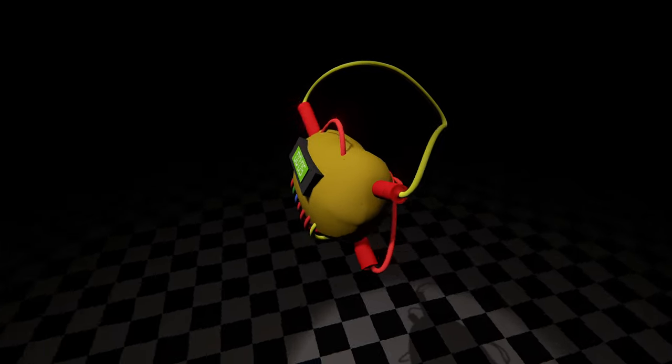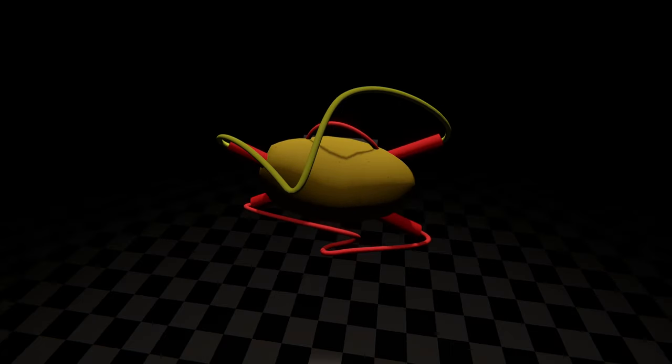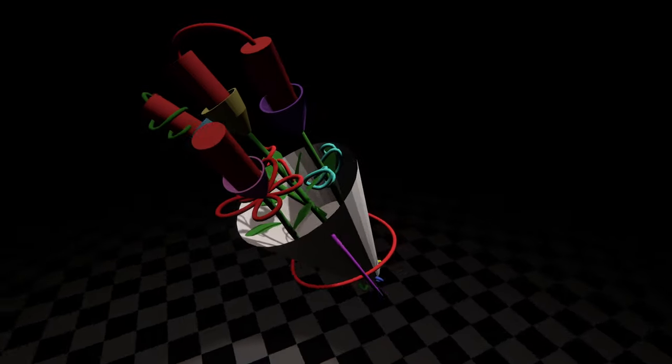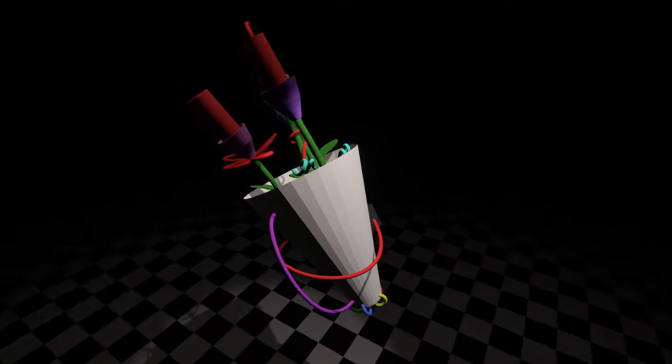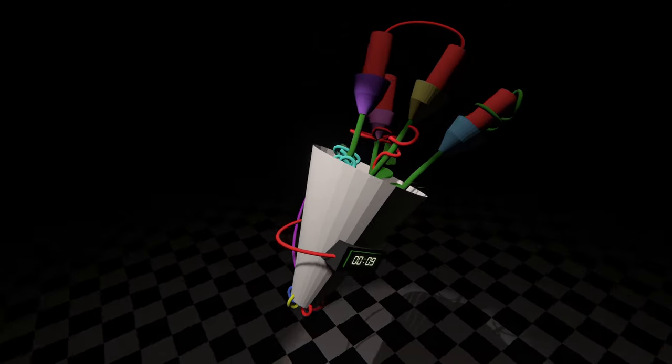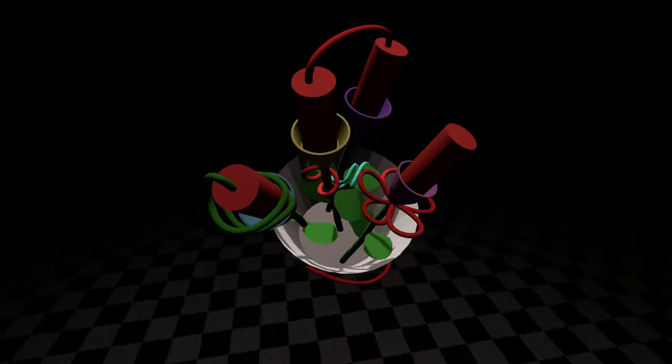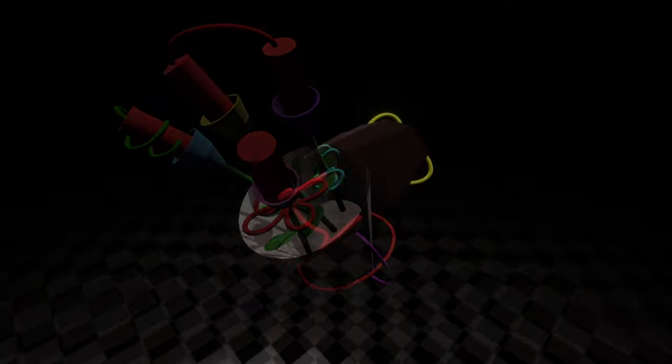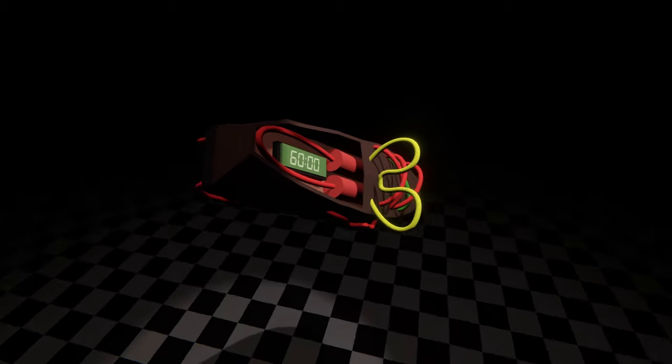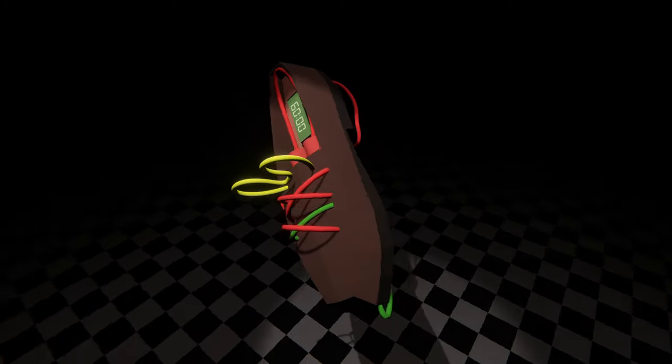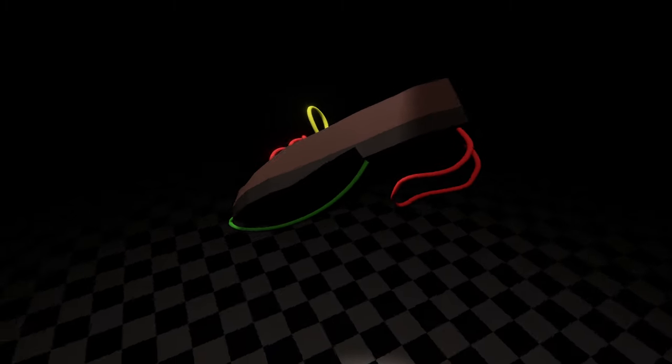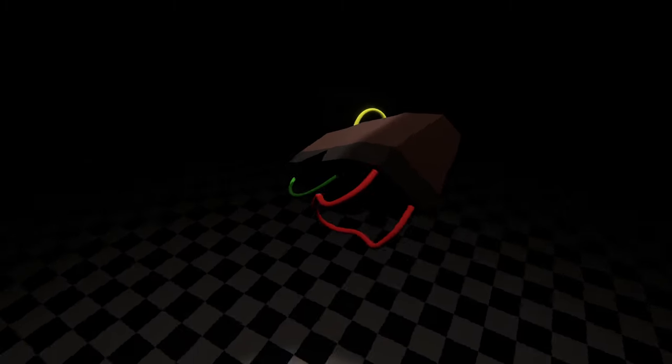Some bombs stayed mostly the same, like the potato, while others, like the flower bouquet, have a new identity. Playing through it again, I think the new wires are way more fun to find and click now than before. Especially since our knowledge about what makes a good wire has increased exponentially since we first started on ShortFuse.